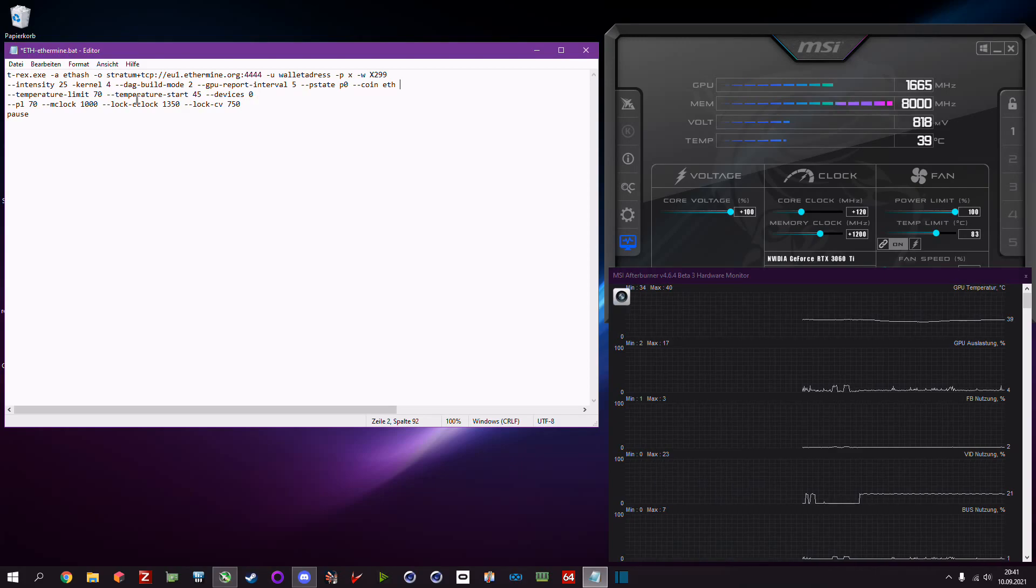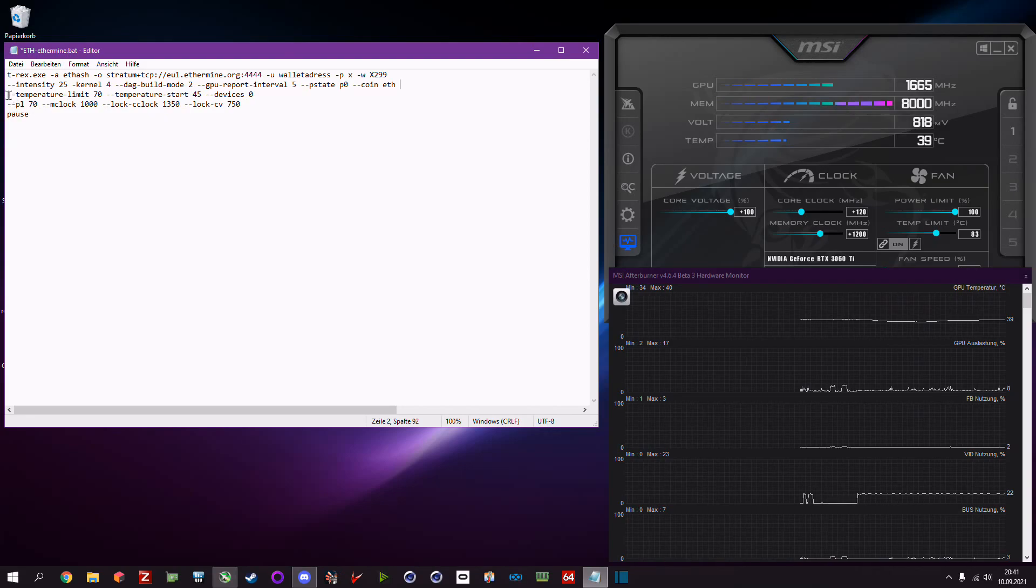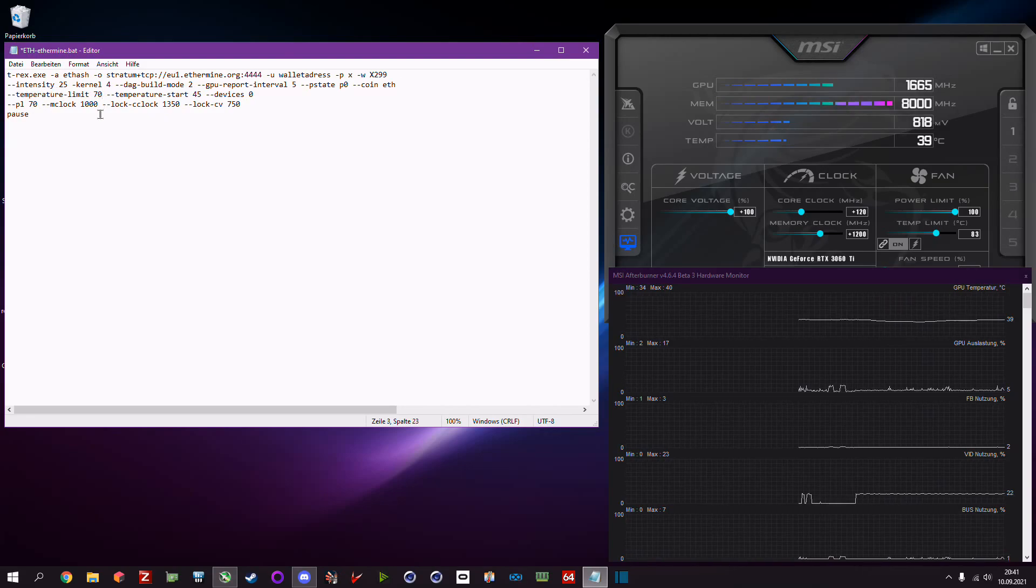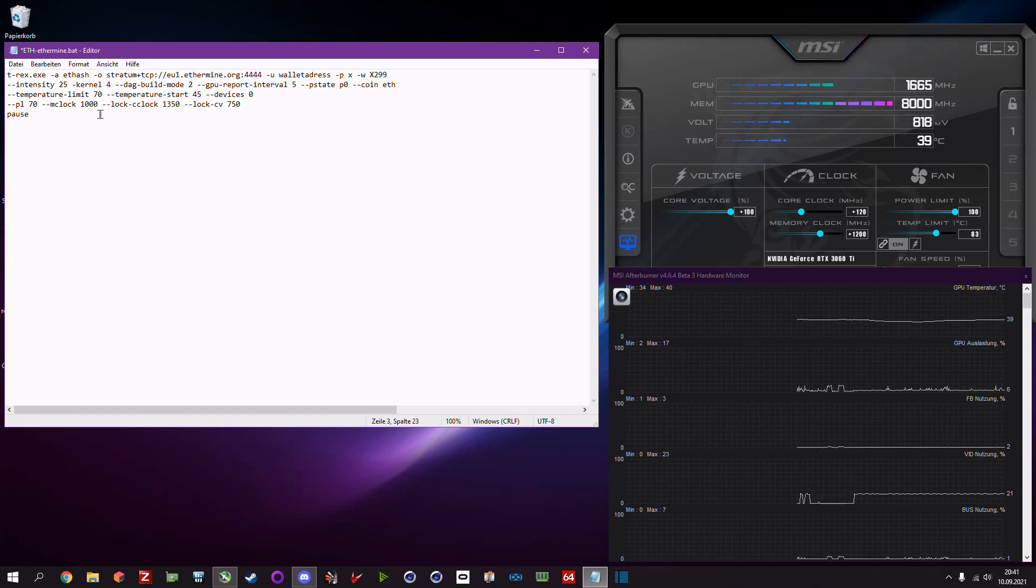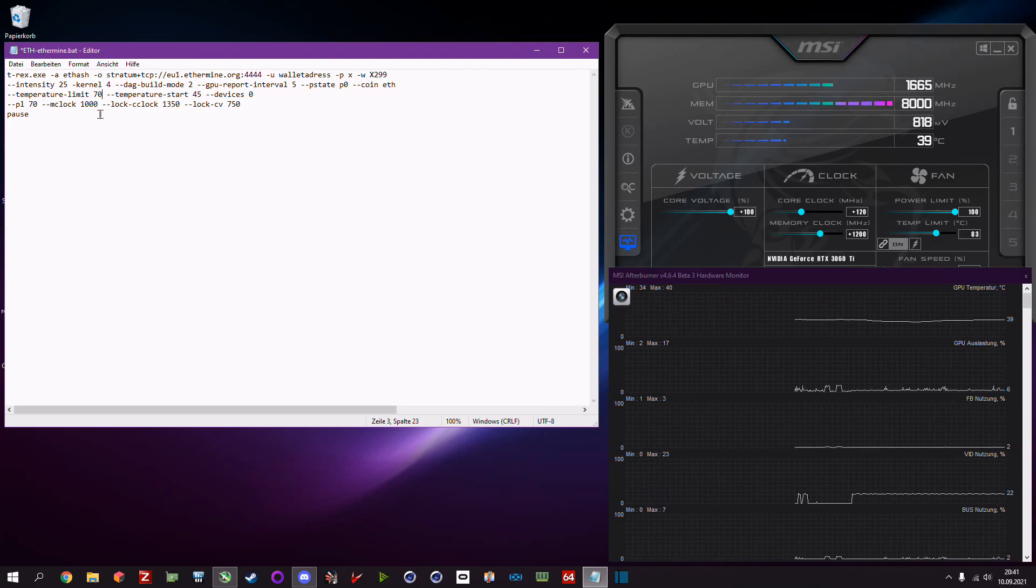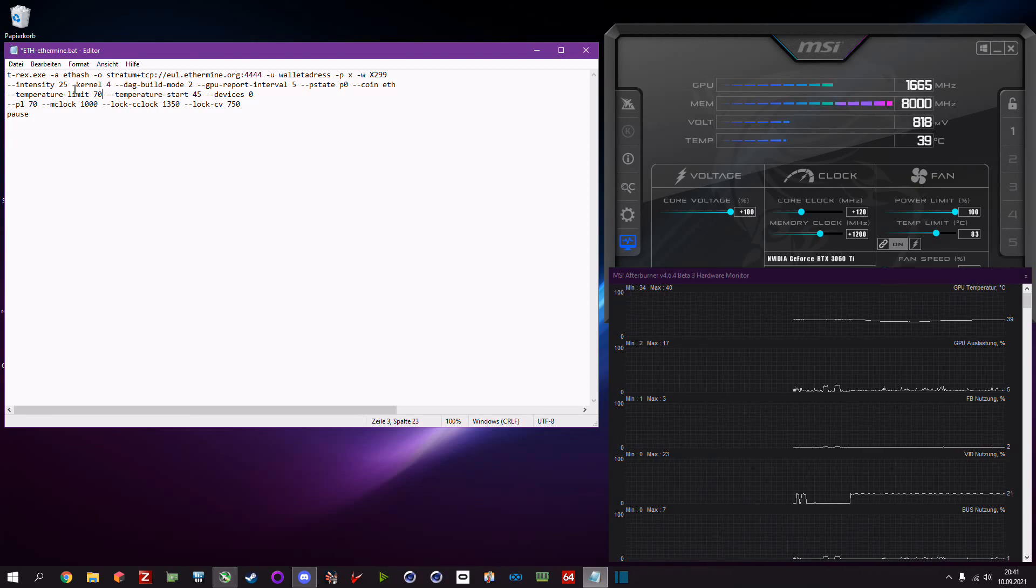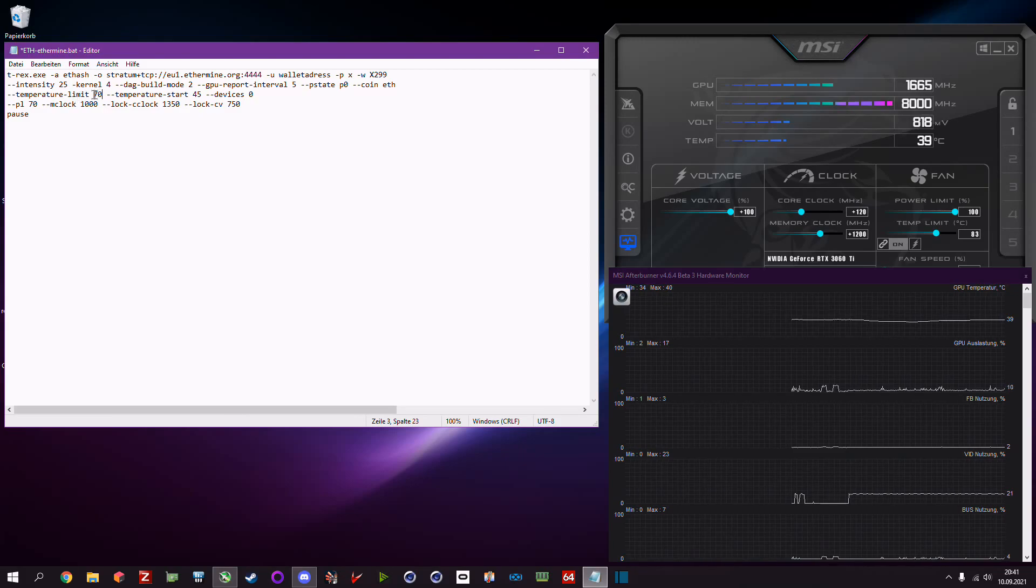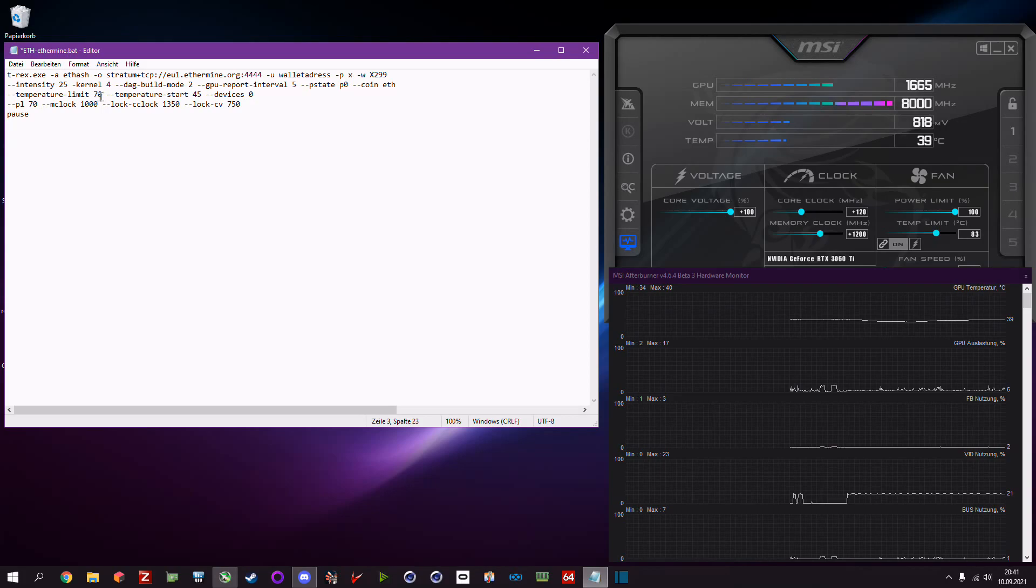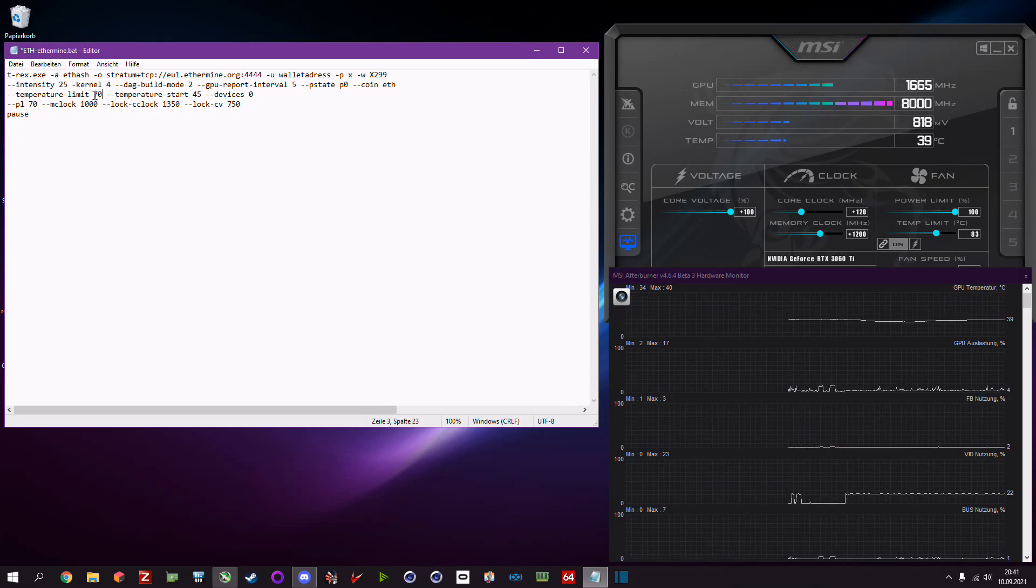Now we come to the second row, this is temperature limit and temperature start. It's not too bad to set a temperature limit because if you leave your home, you know suddenly the fan stops or is getting broke, you don't want that your card is mining itself to death.